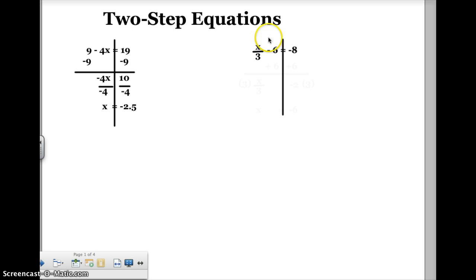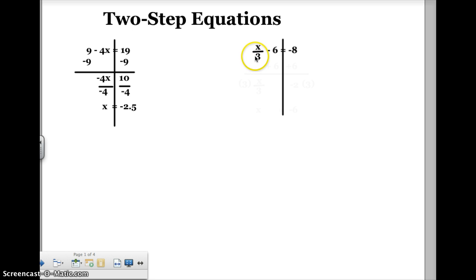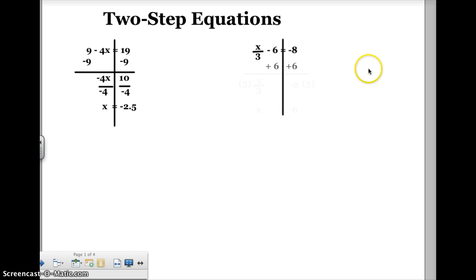Now I've got to get the variable all by itself on the left, because that's where my variable is, and the numbers all by themselves on the right. With my variable on the left, I have a minus six, or a negative six. I've got to get rid of that, so I have to combine it with a positive six. But if I do it to one side, I've got to make sure I do it to the other side. So I'll add six to both sides of the equation.